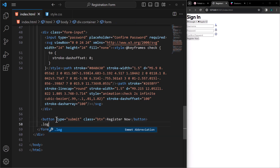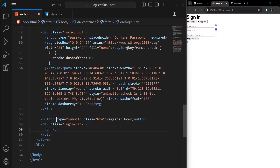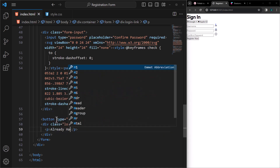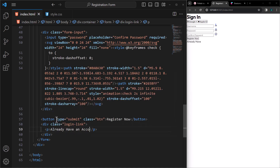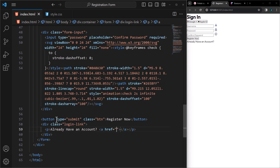Lastly, create a div with class login-link. Inside it, we will have a paragraph 'Already have an account?' It will contain a link, and the text for the link is login.